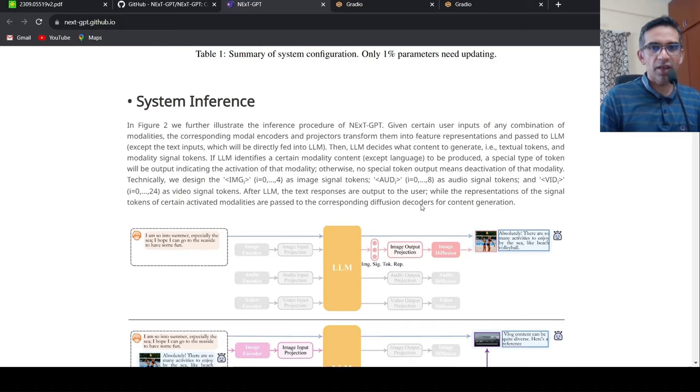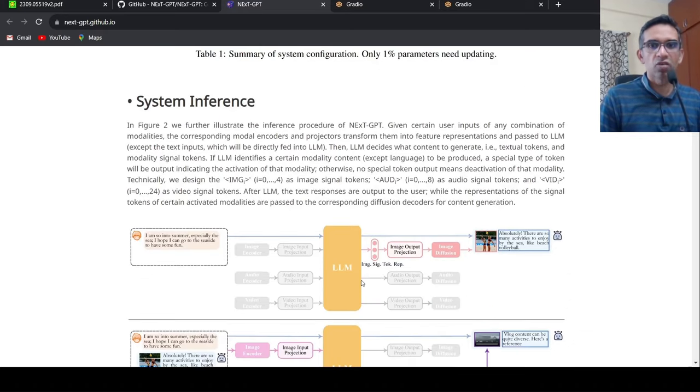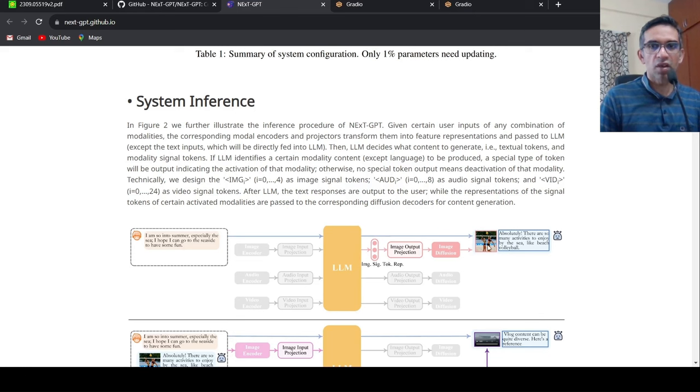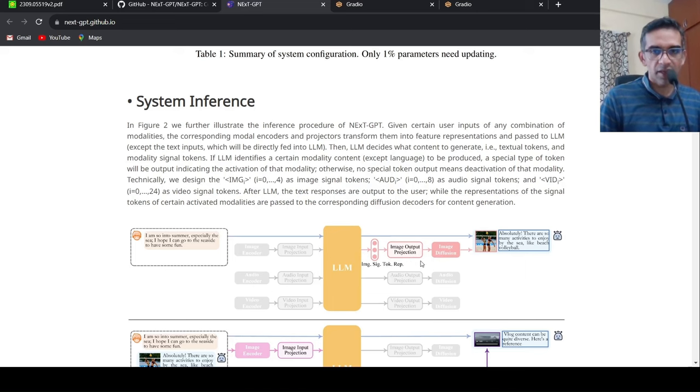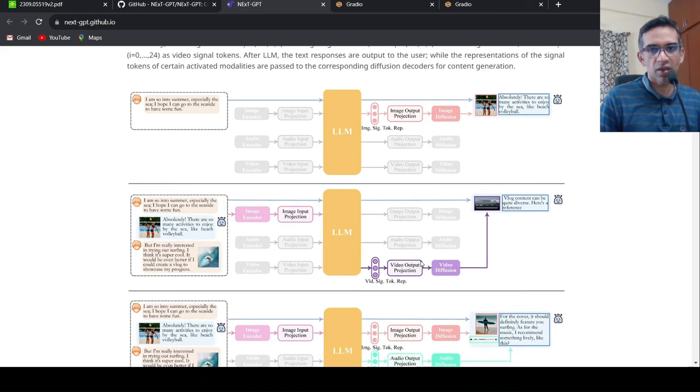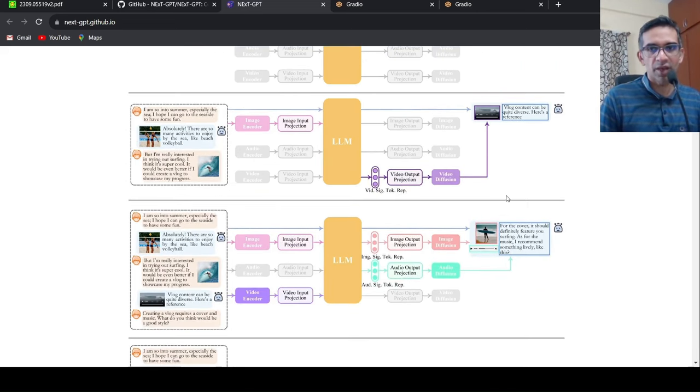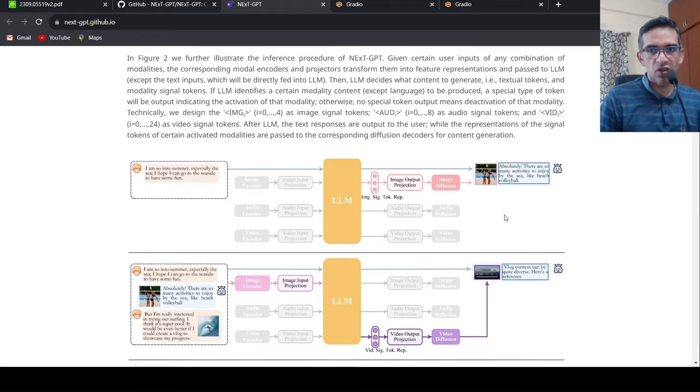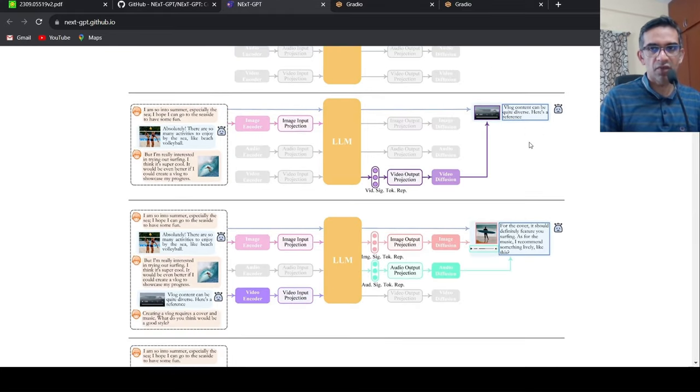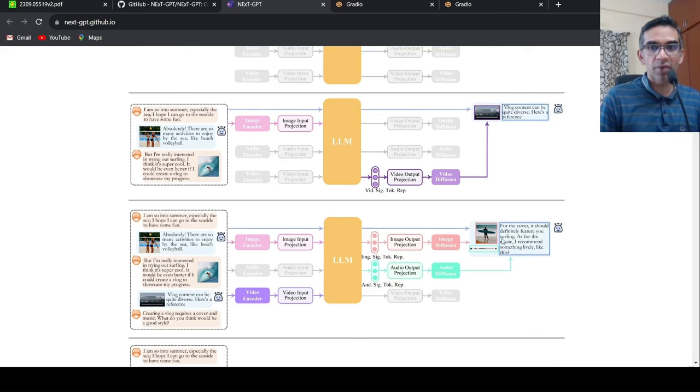So they have explained how system inference is done. For example, if you give a text input that directly goes to LLM, LLM generates based on the semantic understanding whether it needs to be an image which needs to be generated or text and then it gives it to the appropriate decoders. That is the idea over here. So they have explained for the three situations of video generation and image plus text generation, video plus text, audio plus image plus text generation over here.